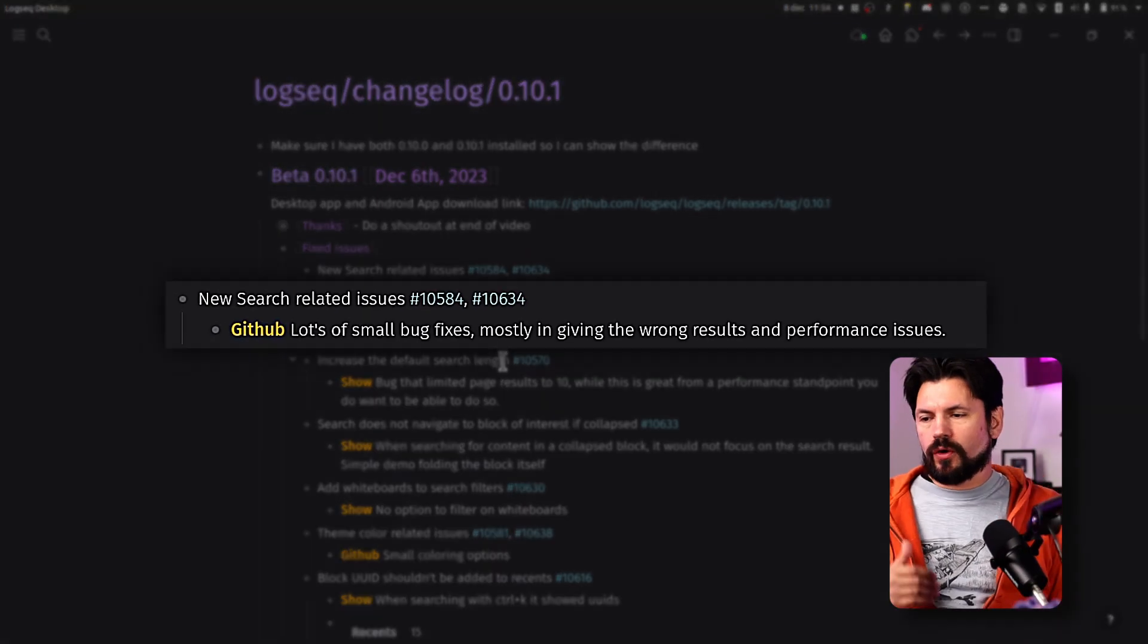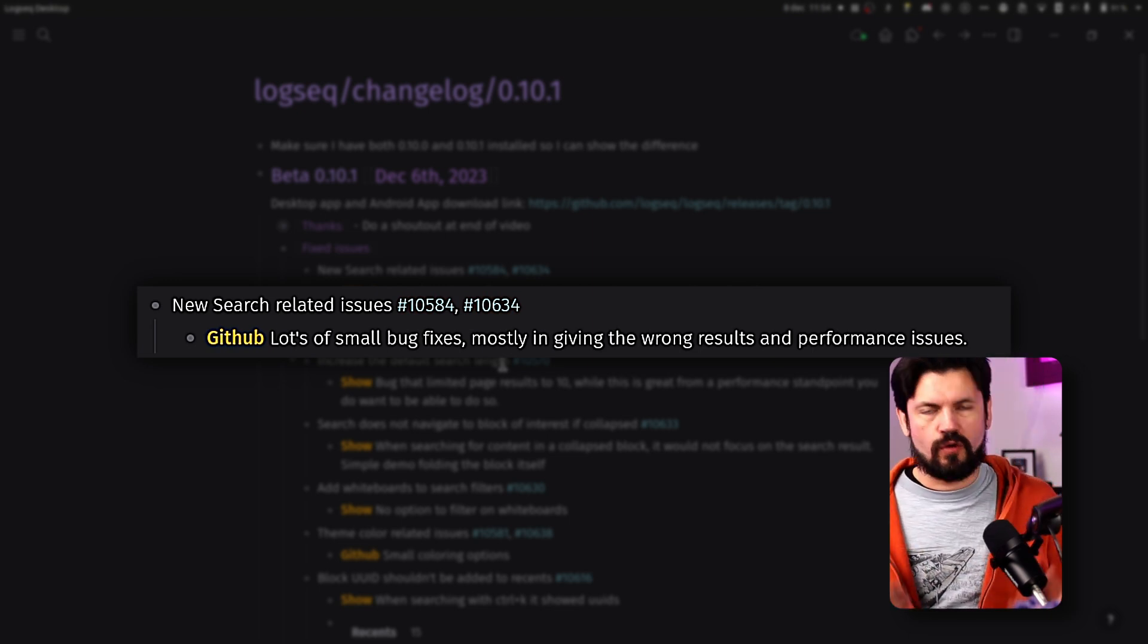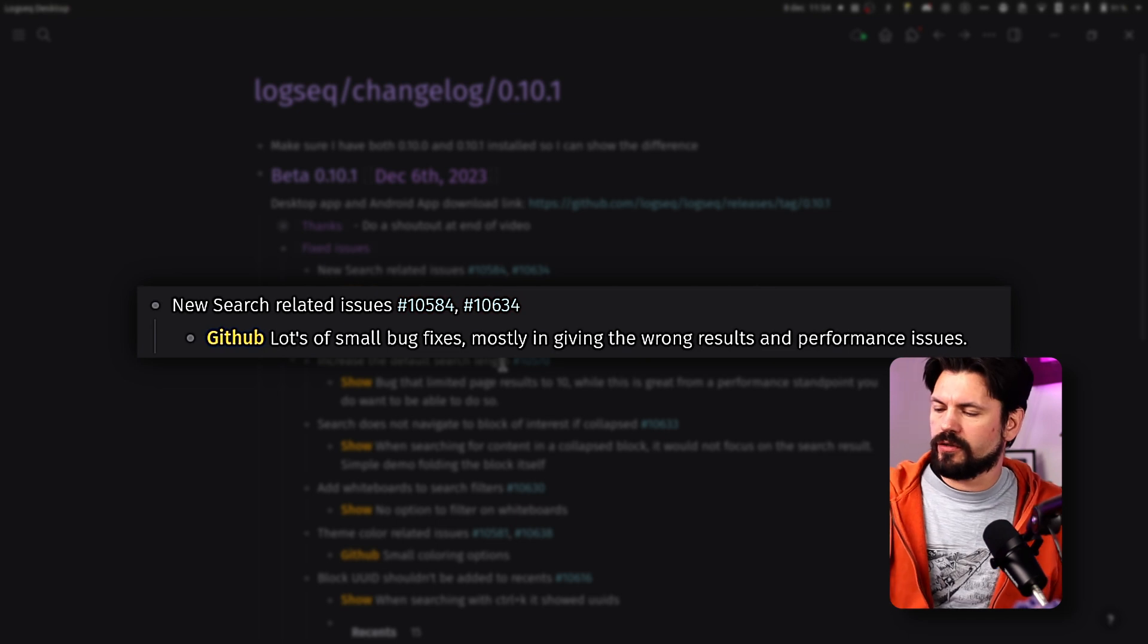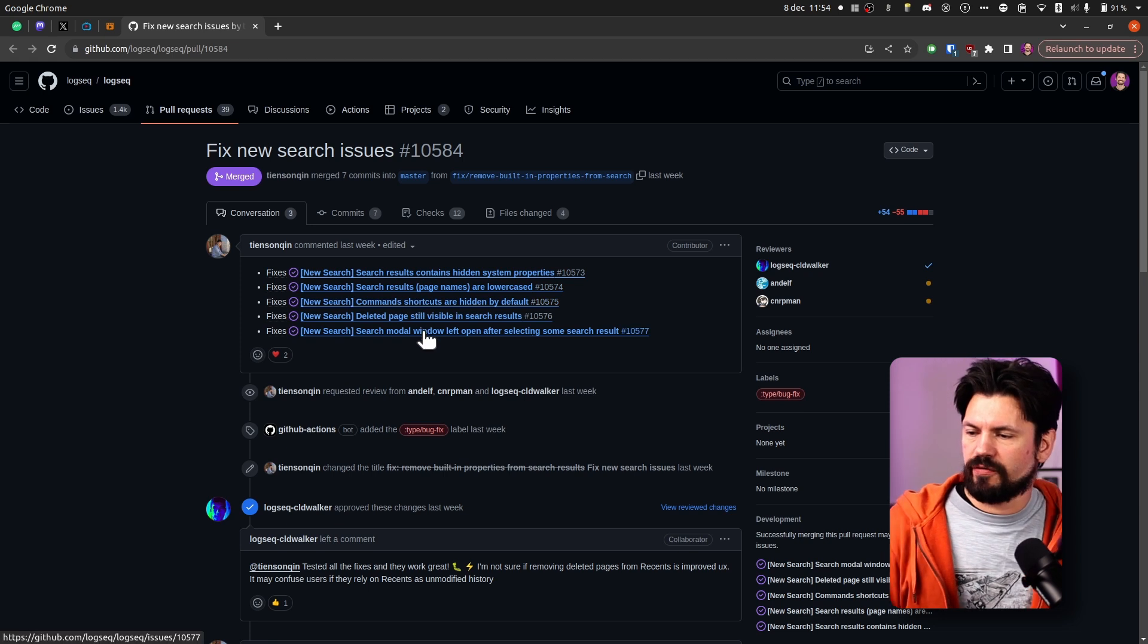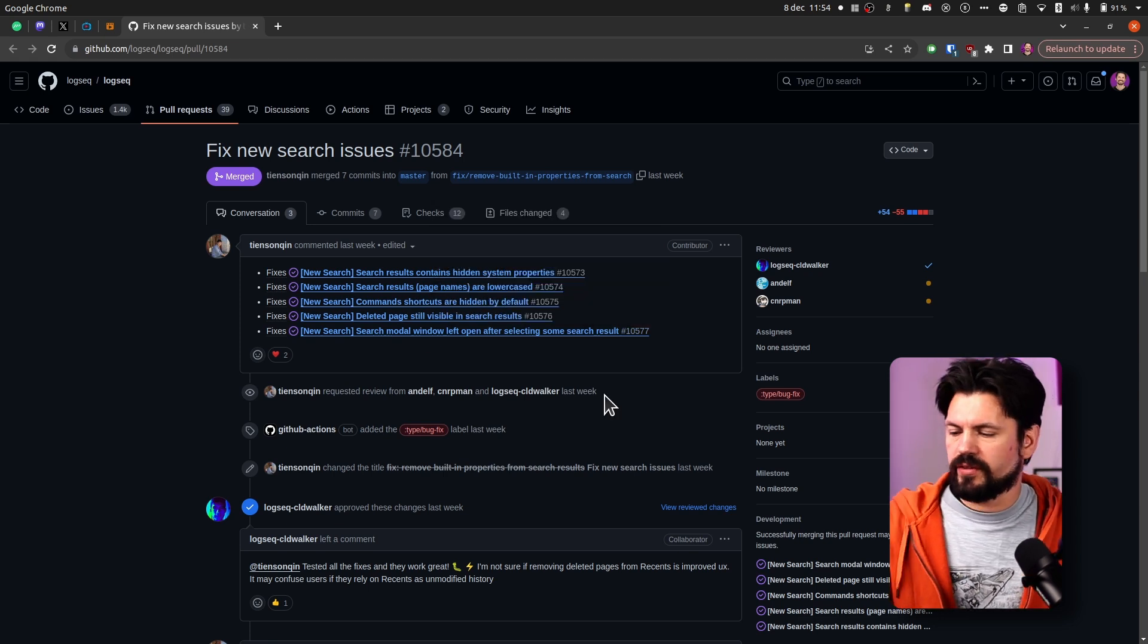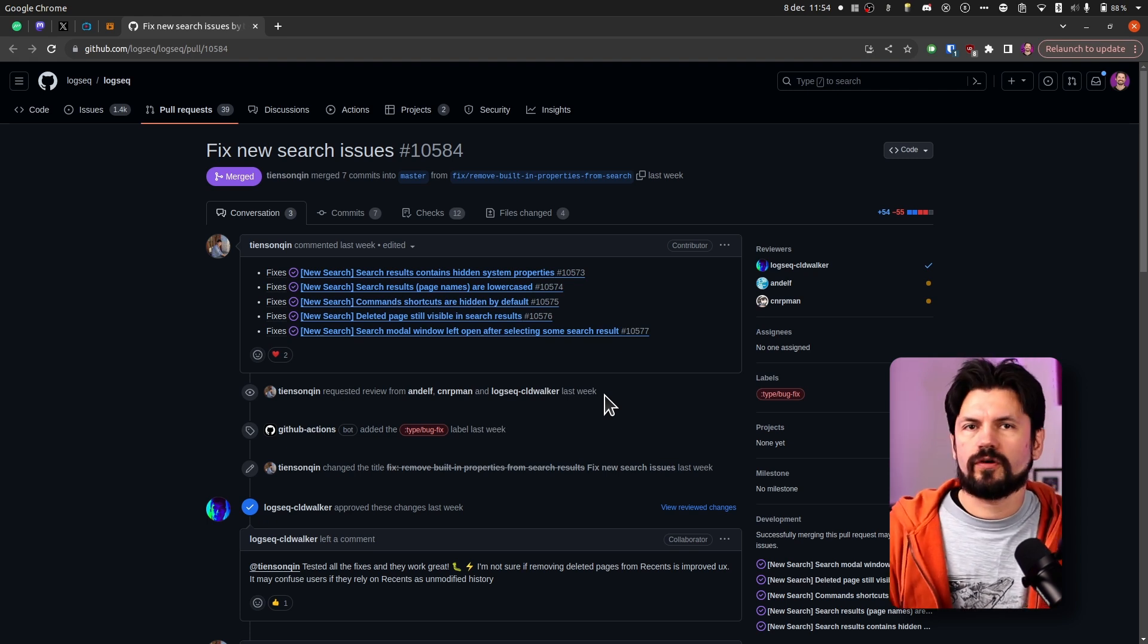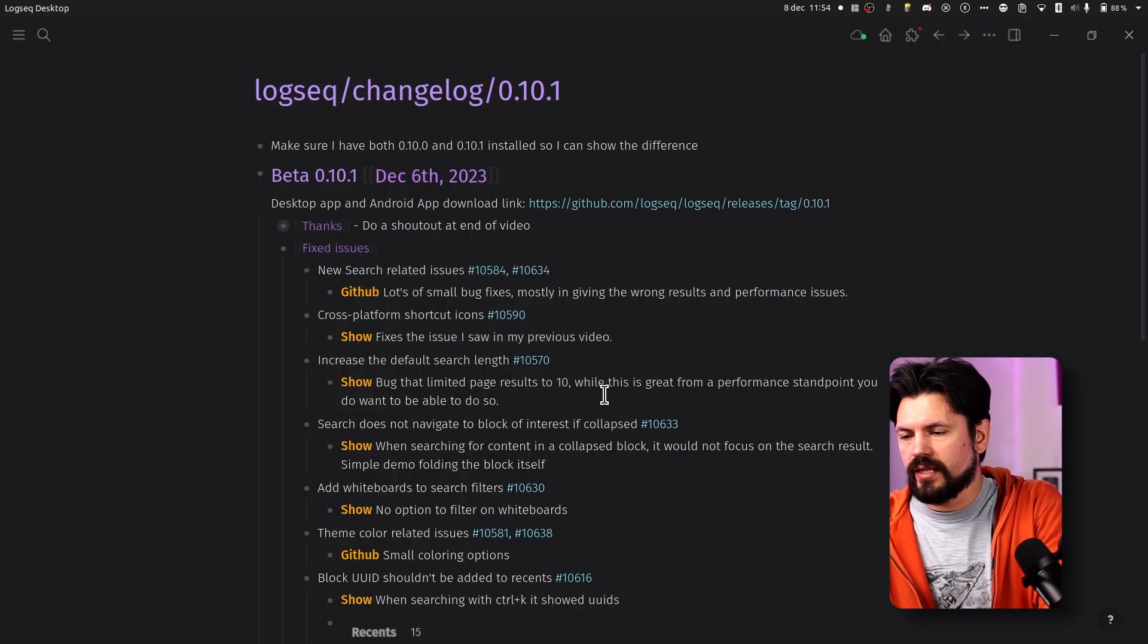So the first entry on the fixed issues is new search-related issues, which is of course obvious if you change the search around, then people will find those edge cases. Looking at the GitHub, there's a whole bunch of issues that were getting fixed. Things that are small but happen over time. I've definitely seen a couple of these popping up when I was using the new search function in the last week and I'm glad they have been taken care of pretty quickly.